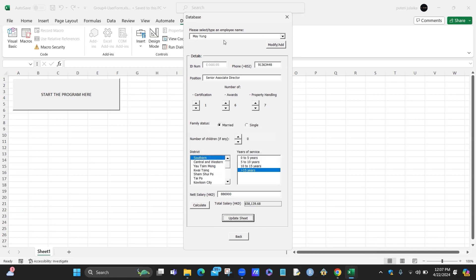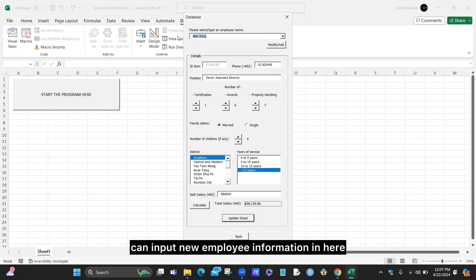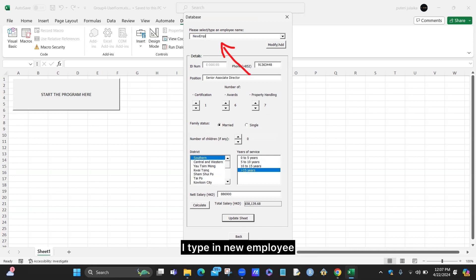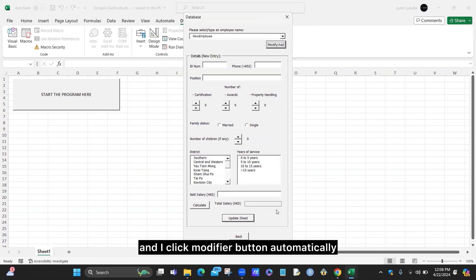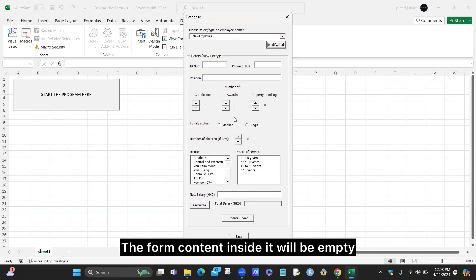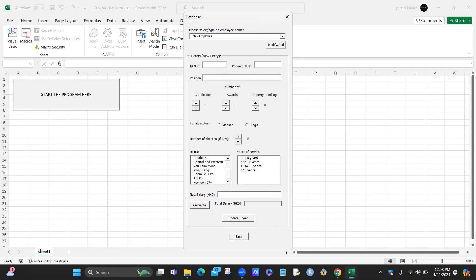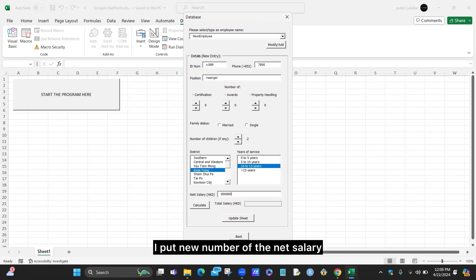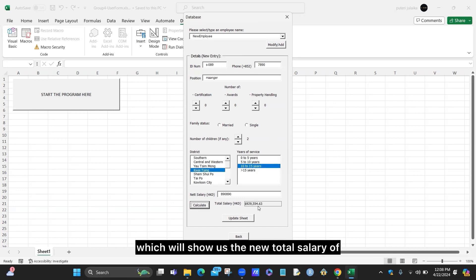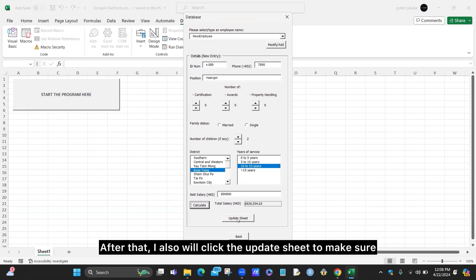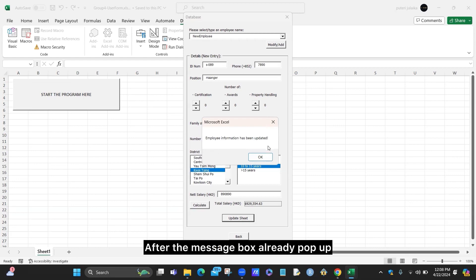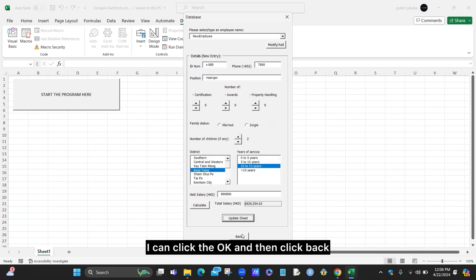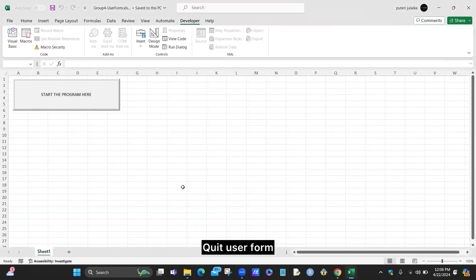We can also input a new employee. I type in a new employee ID which is new information, and I click the modify button. The frame control inside will be empty so I can input new information — for example, I enter the new net salary and click the calculate button, which shows the new total salary. After that, I click the update sheet to make sure the new information is updated in our database. After the message pops up, I click OK.